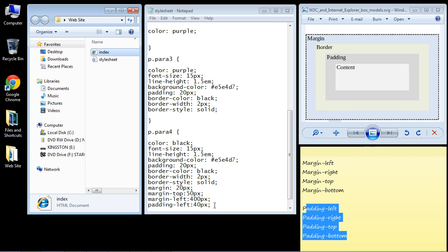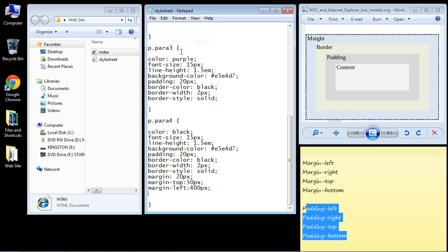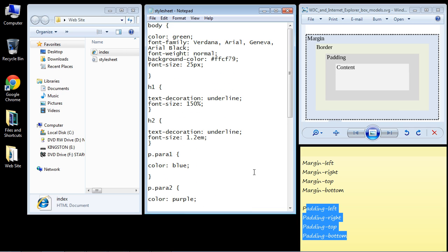Let's actually remove that padding and save the style sheet. You can play around with these parameters and moving elements around on your own. Now there is one final thing I want to point out: the box model, as I said in the last video, applies to every single element.